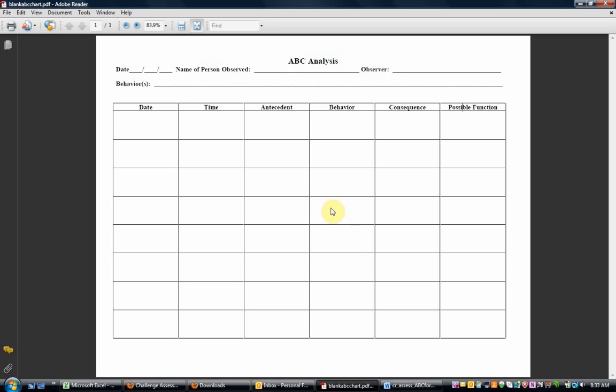Hi, today what I'm talking about is an ABC analysis form. This is a short training video on how to conduct an ABC analysis as well as the purpose of it.